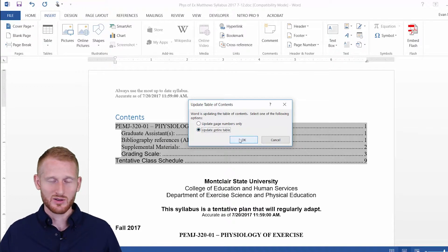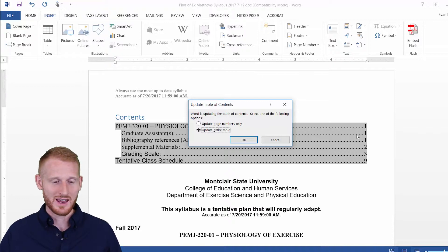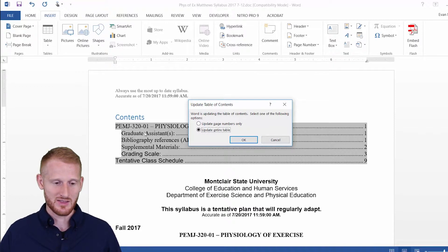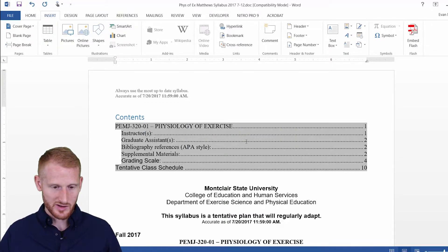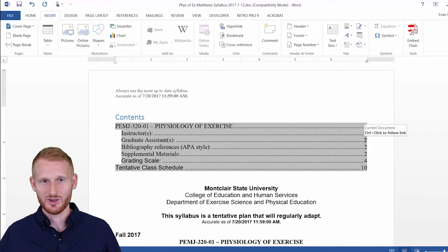When I click OK, you're going to see Graduate Assistance is now on page 2, not page 1, and it's going to add an Instructors heading at heading level 2. There's Instructors, and Graduate Assistance is now on page 2.